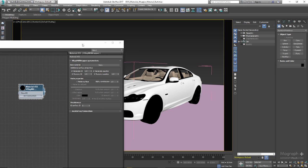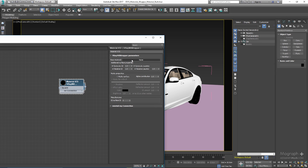In the Base Material we can define the actual material we want to use. In the Additional Surface Properties section we have Generate and Receive GI — these are multipliers to control the global illumination generated and received by the surface. For example, if you set Generate GI to 0, there would be no GI contribution. If set to 2, the GI contribution will be twice as strong. Receive GI works the same way. Obviously 1 is the physically accurate number and you shouldn't adjust this value unless there is a specific need.